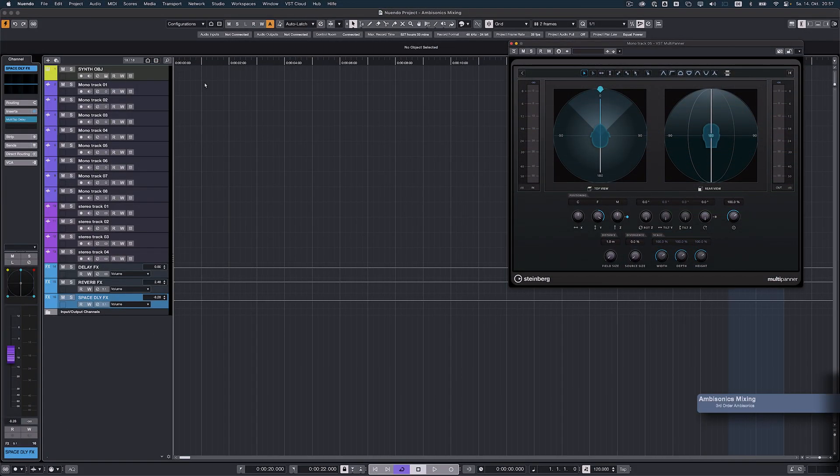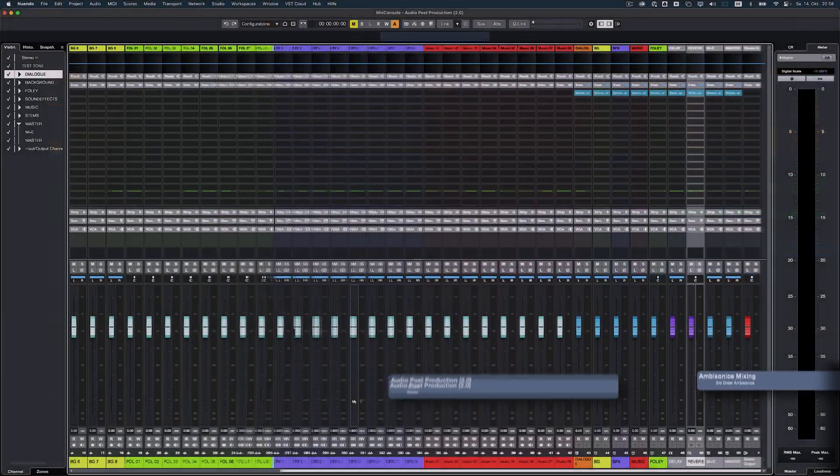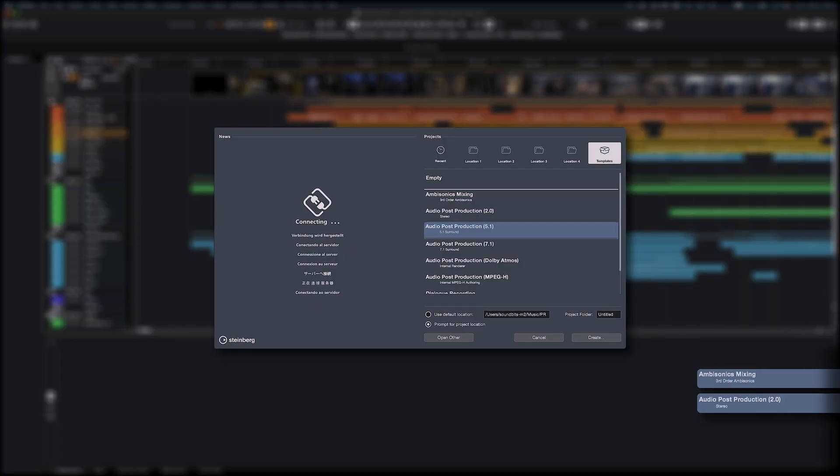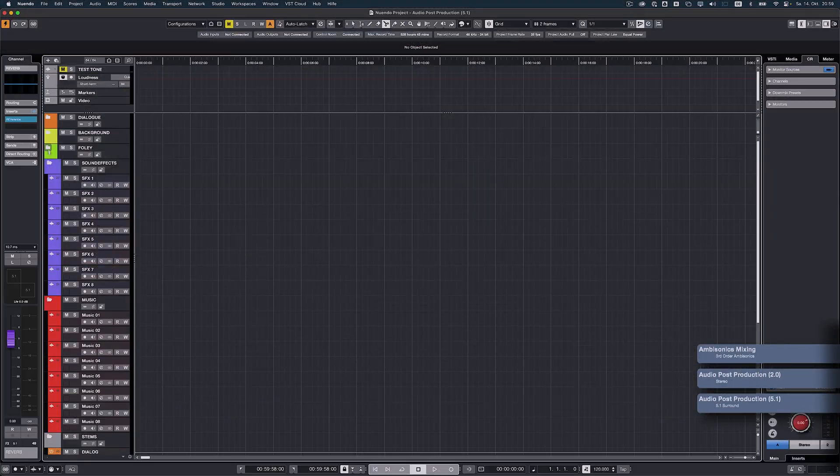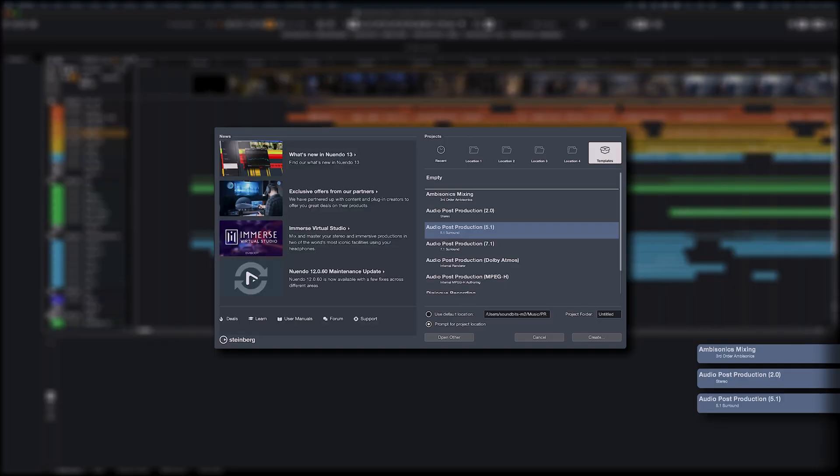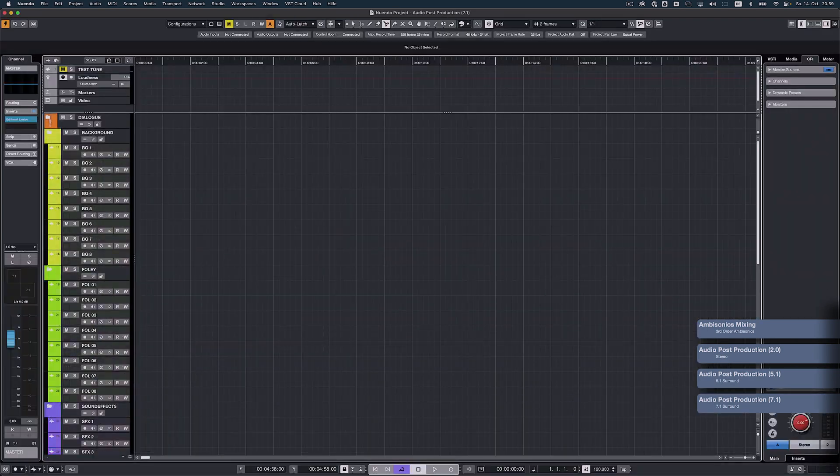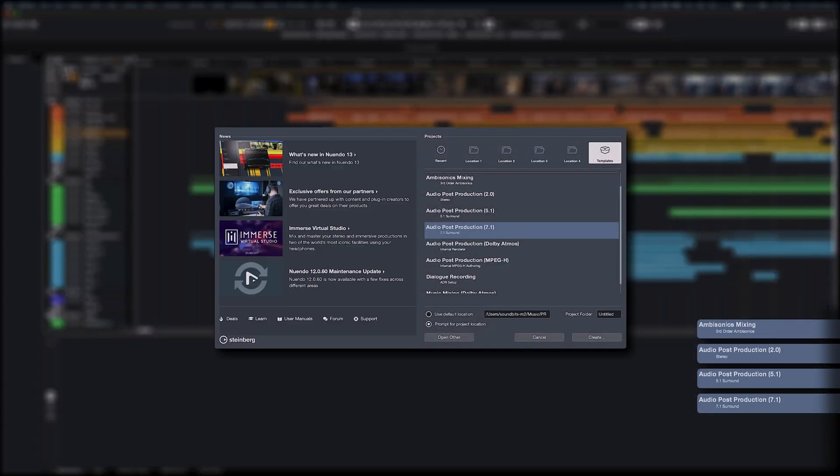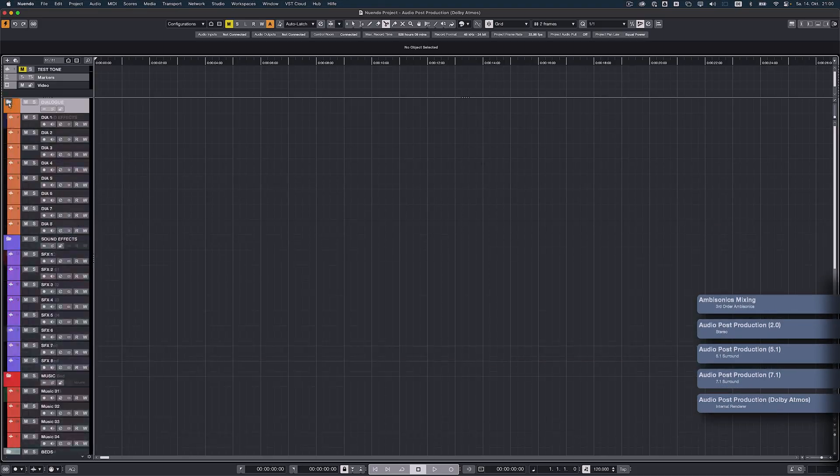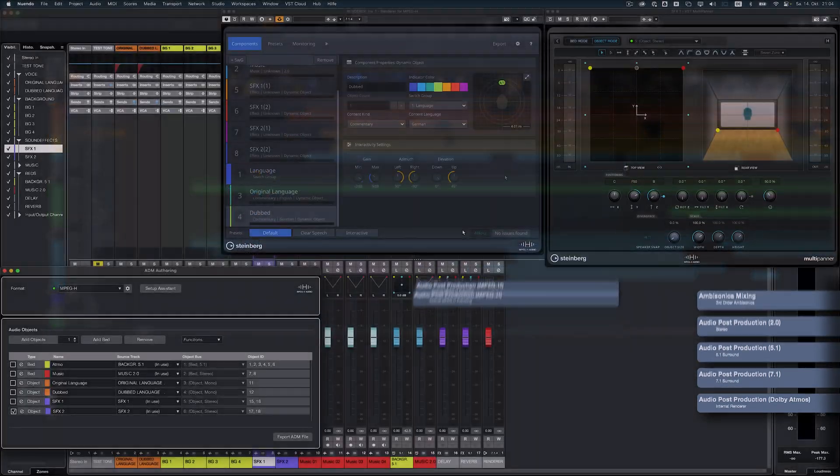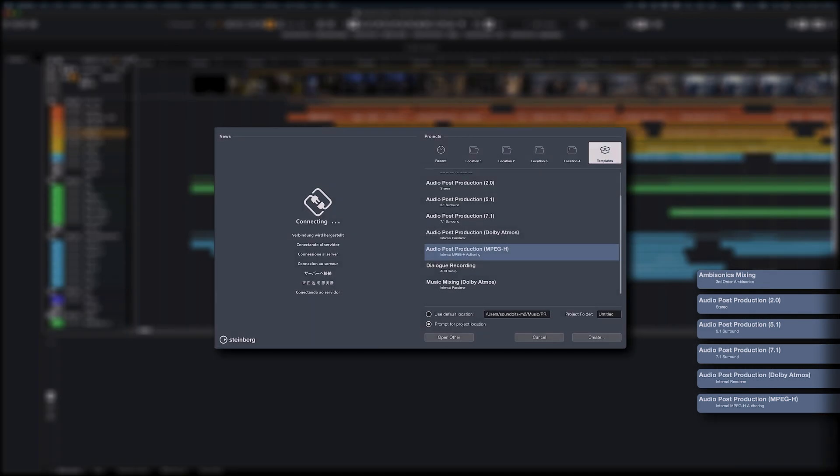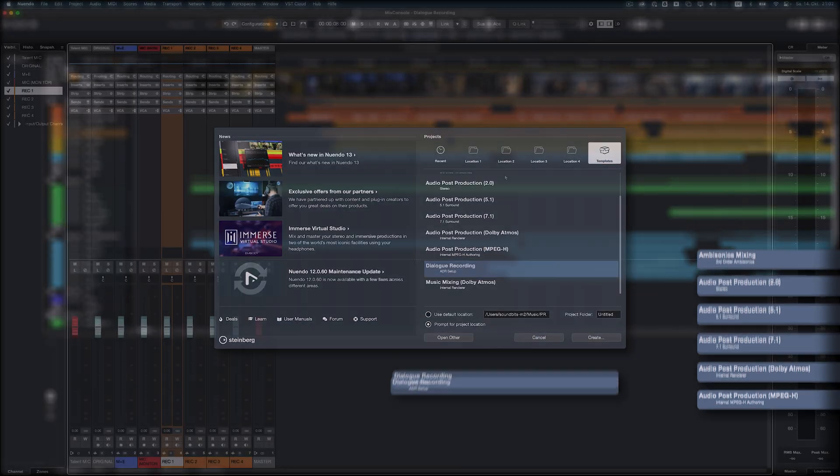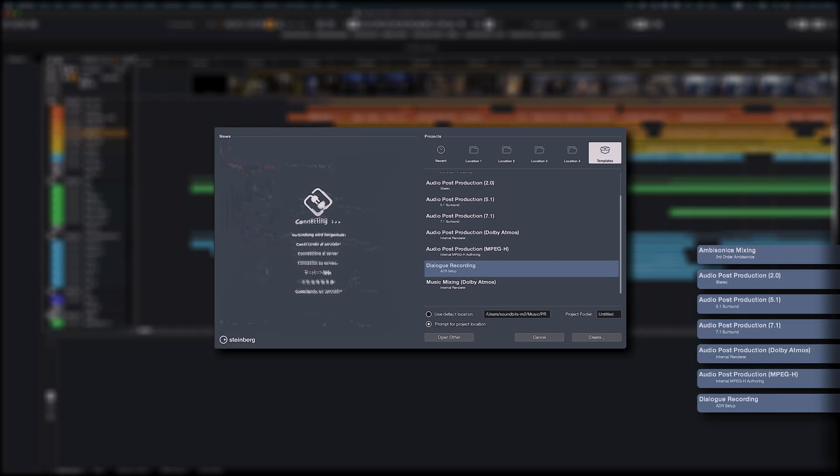If you're new to post-production or switching from a different DAW, the new project templates will get you started right away. You'll find comprehensive templates for general post-production from stereo to Dolby Atmos, ADR sessions, and for working with immersive formats like MPEG-H, Ambisonics, and Dolby Atmos Music.